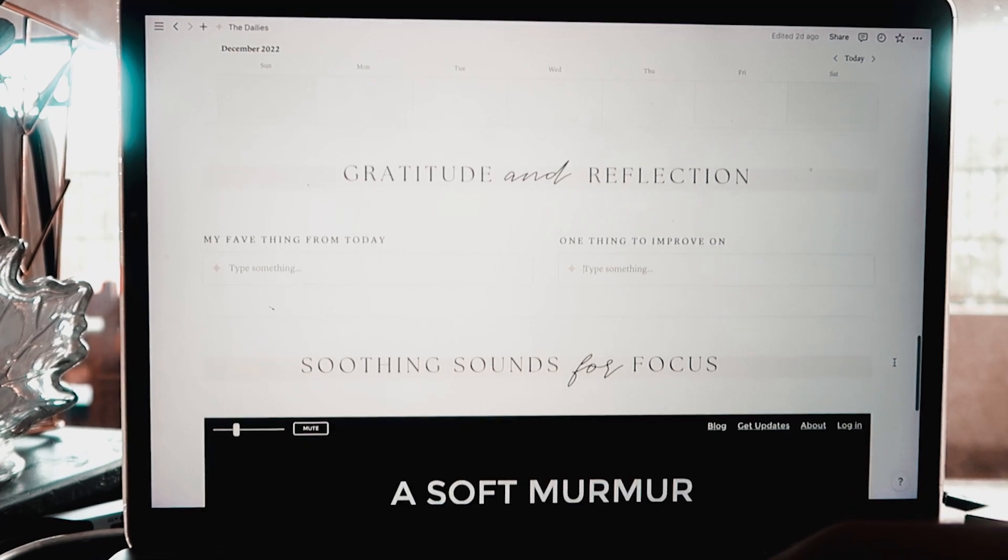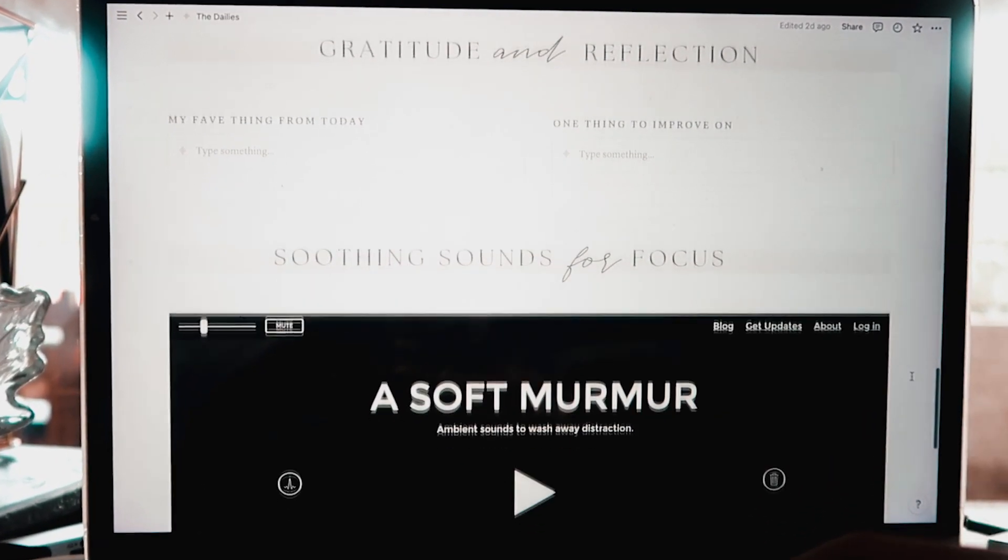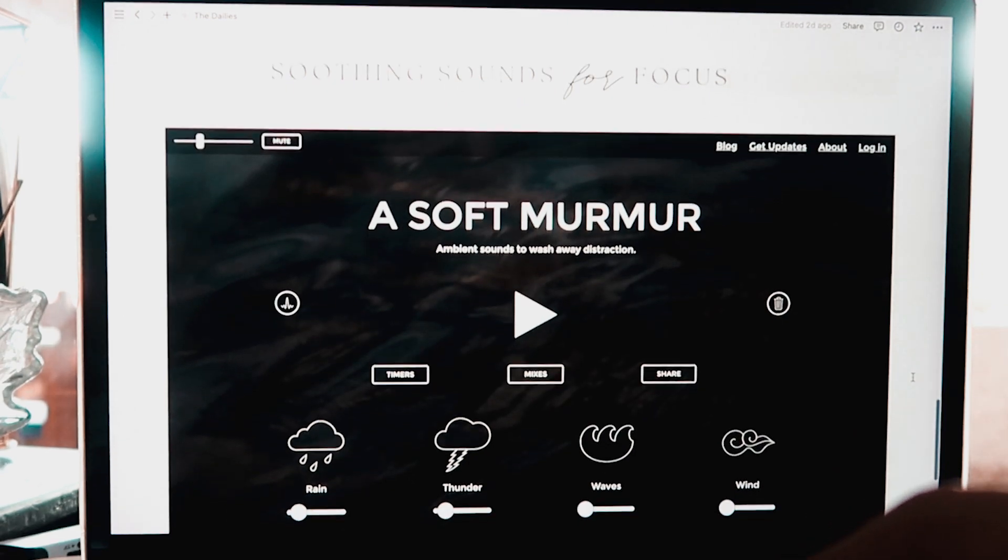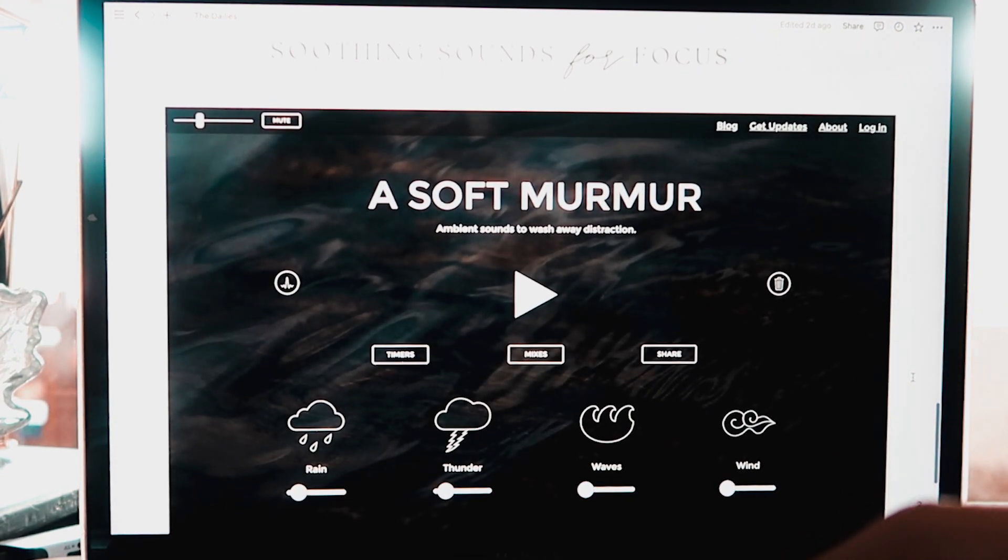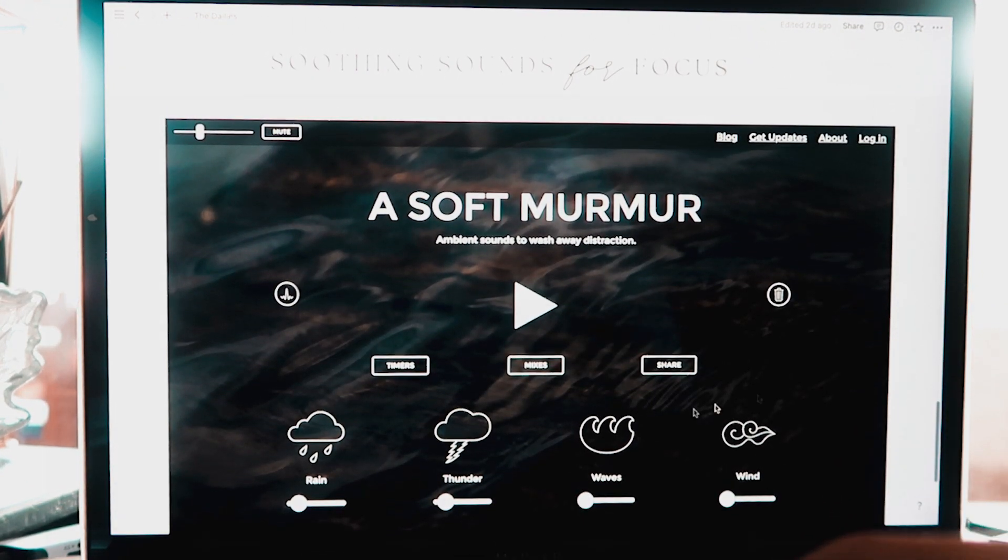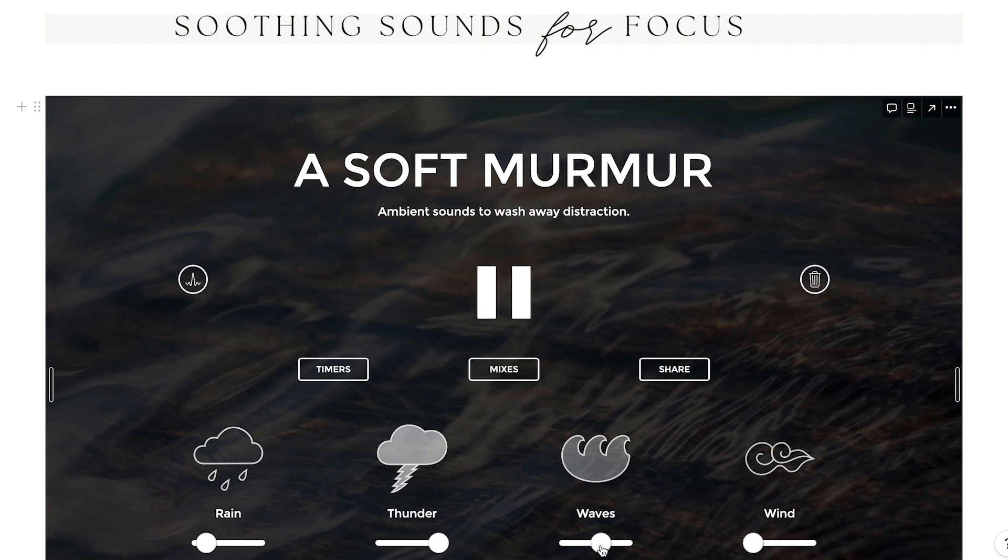Finally, as a little bonus, you have the soothing sounds for focus section, and I'm obsessed with it. I used to play fireplace videos on YouTube all the time, but with this little section here, you can mix your favorite ambient sounds and it really helps me to focus and be productive while soothing my brain.